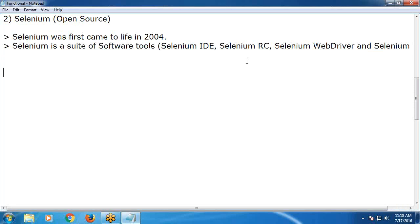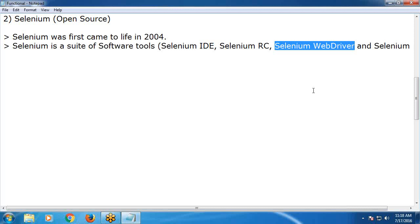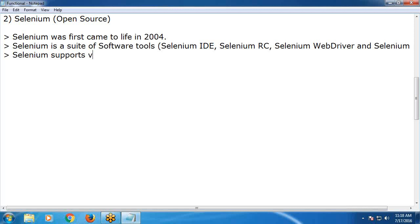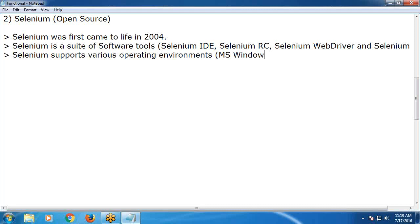Selenium WebDriver is the powerful tool in this suite and is sufficient for automating web applications. Selenium supports various operating environments — it is cross-platform. It supports MS Windows, Linux, and Mac (Macintosh).